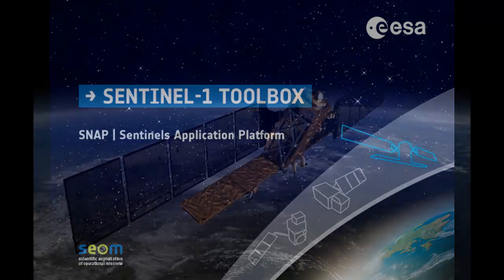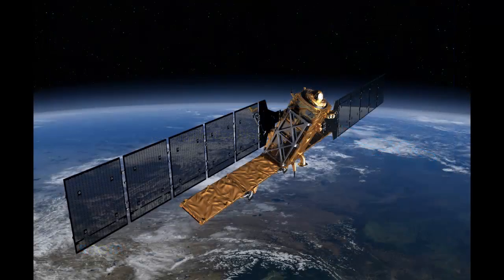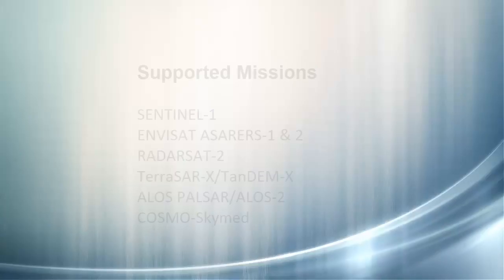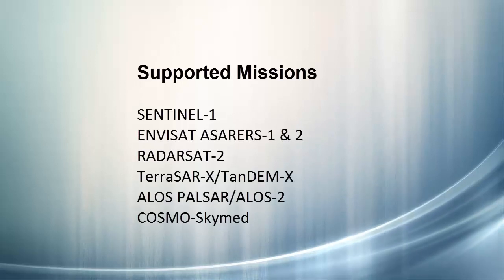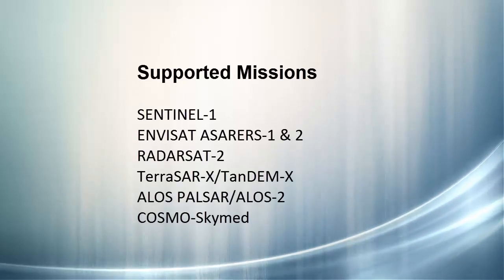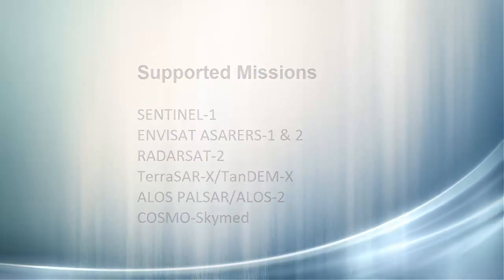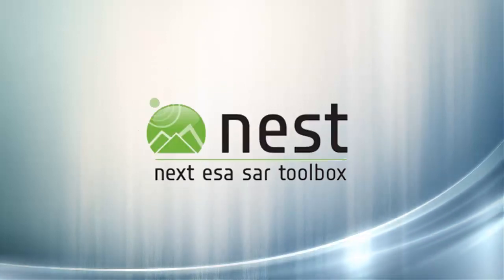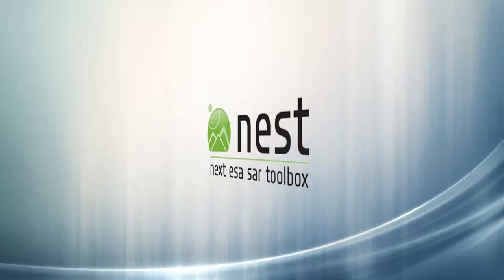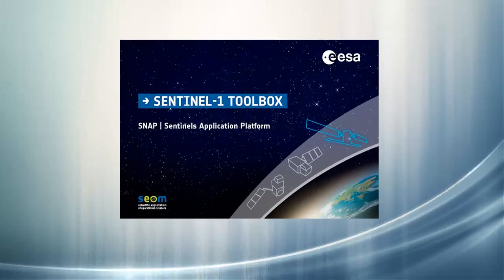Welcome to the first tutorial of the Sentinel-1 Toolbox. Although the Toolbox will fully support ESA's Sentinel-1 mission, it will also support most other satellite-based SAR missions from Level 1 and above. For those of you familiar with NEST, the Sentinel-1 Toolbox is the next evolution of NEST and completely replaces all of its functionality.